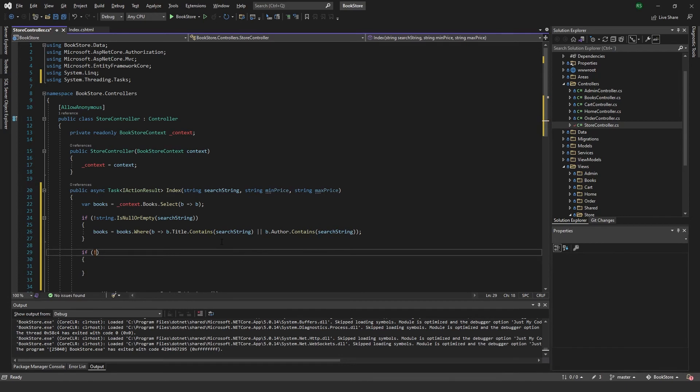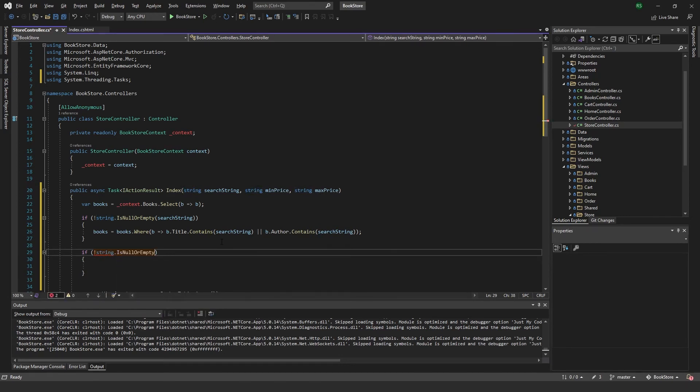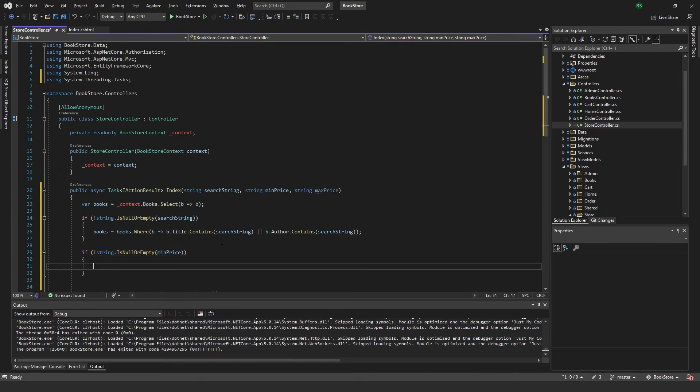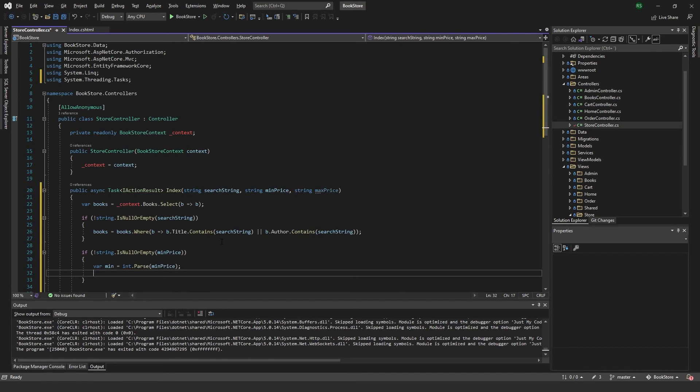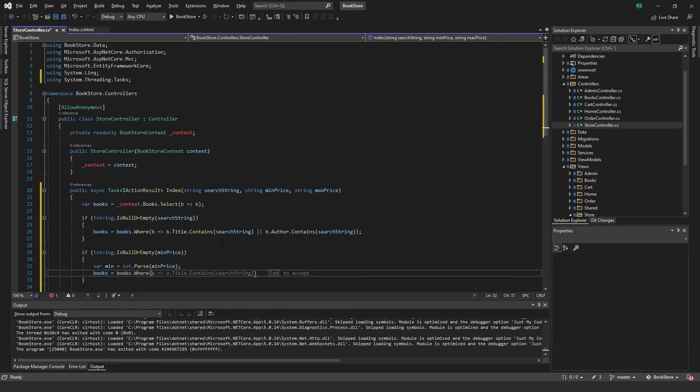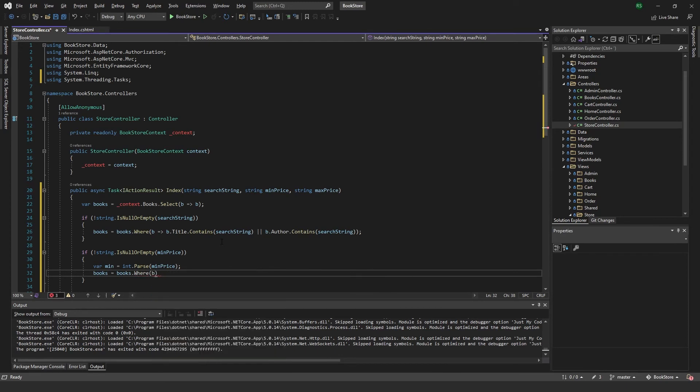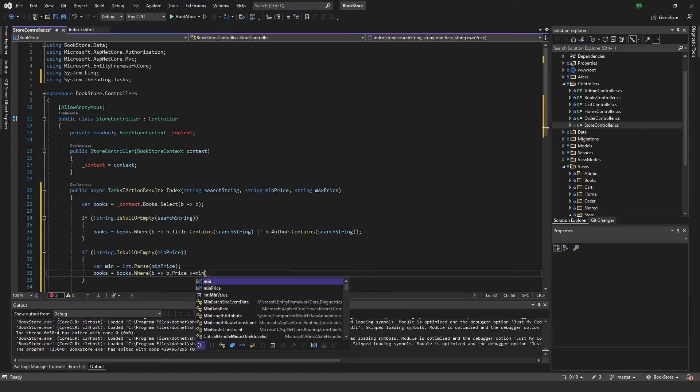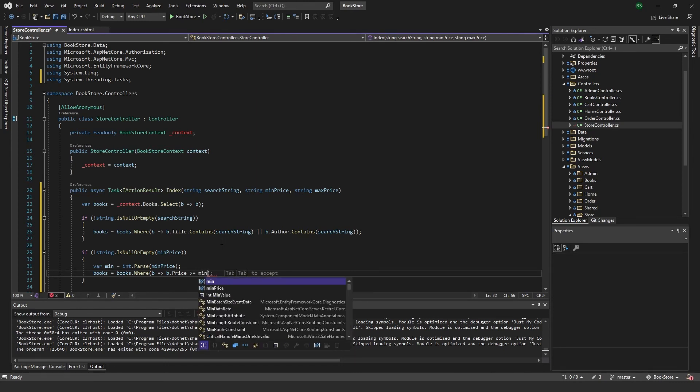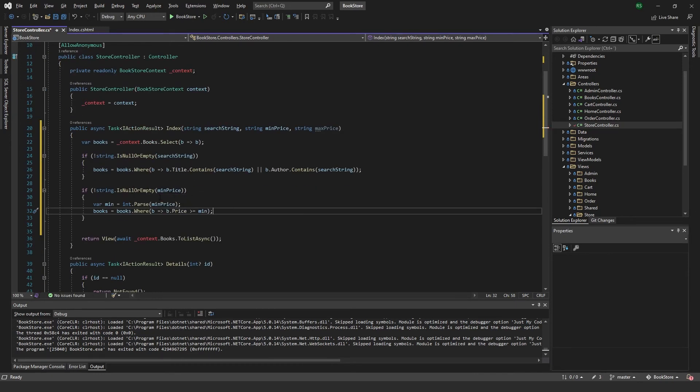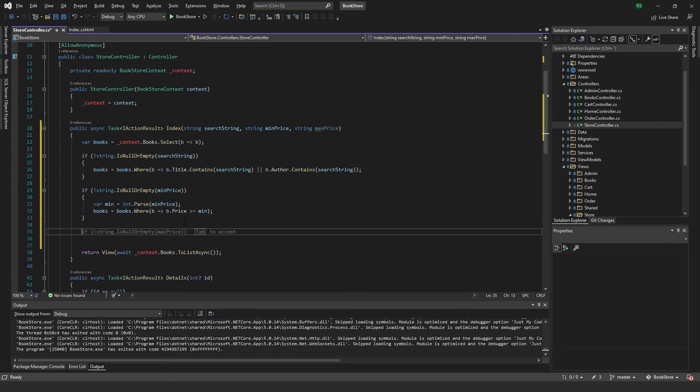Then we want to check, do the same check if the string is not null or empty with the min price. If that is not null, then we want to convert this to an int and use this to find the books where the price is greater than min. So we check that the string is not empty, and if it is not empty then we parse it to an int and then use that int to check the price, the first part of our price check.